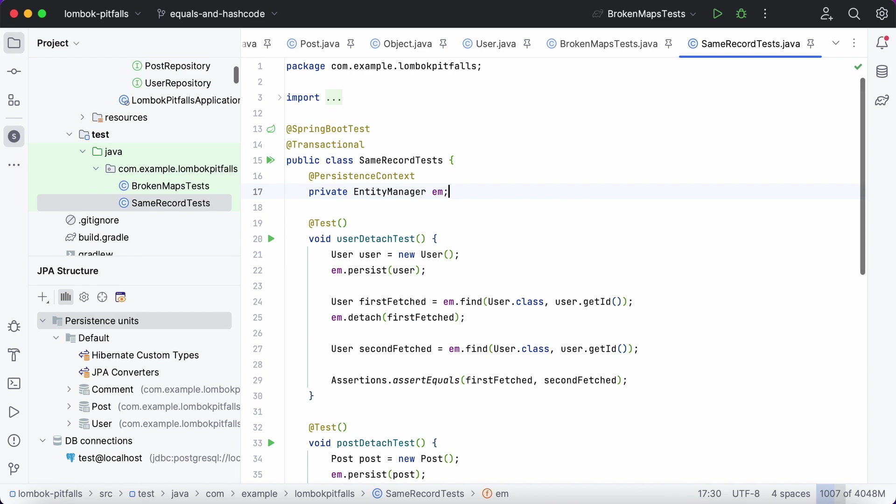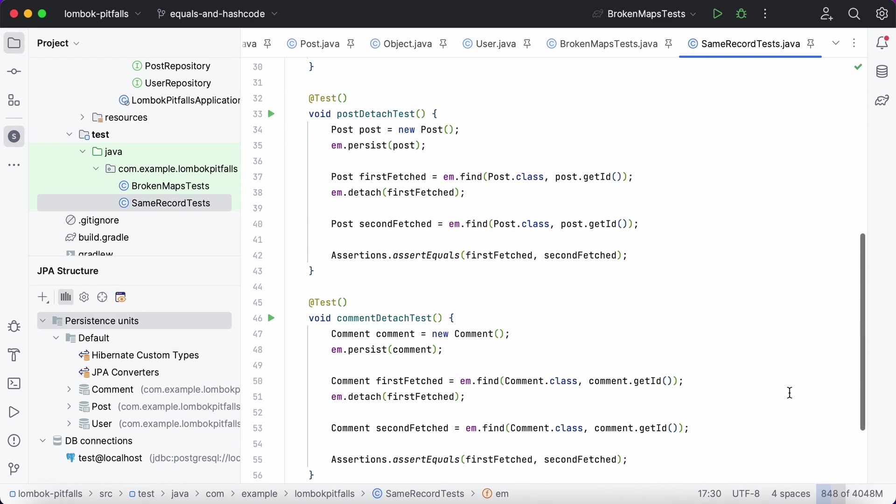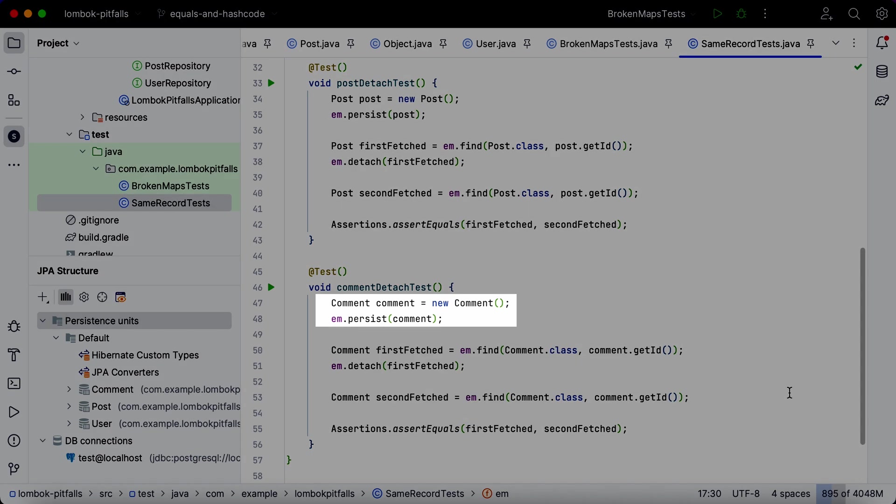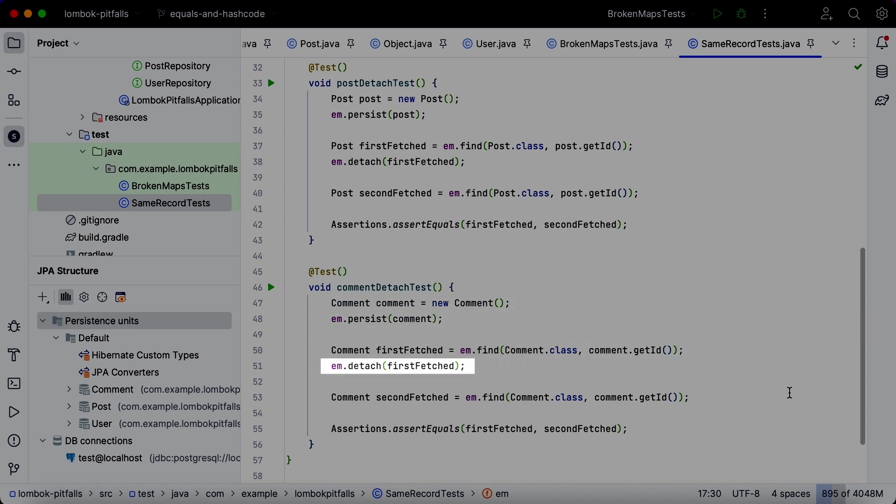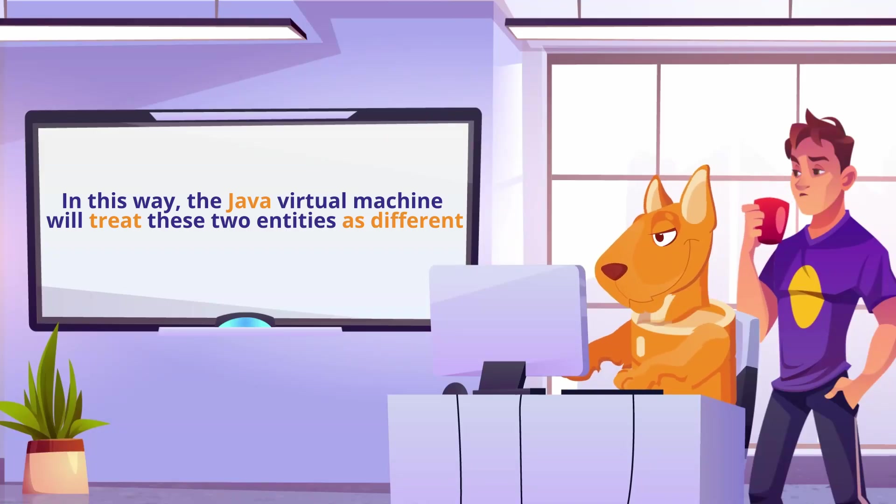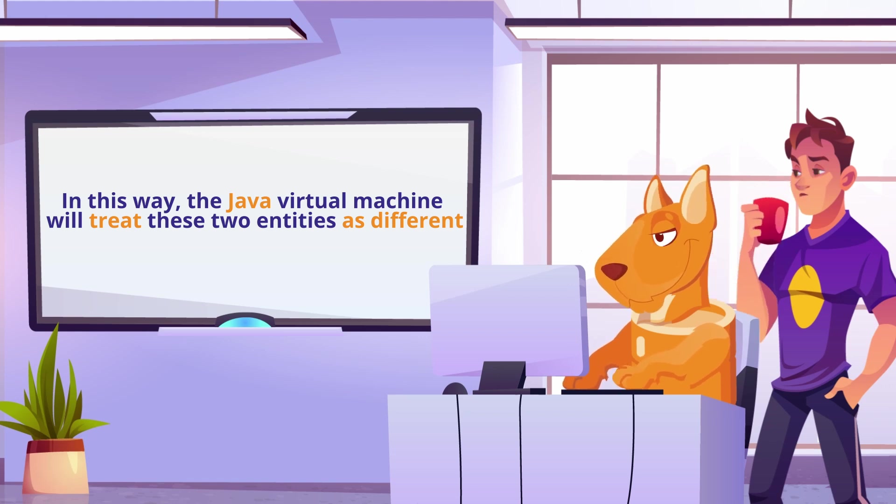Let's say we need to compare two entities that represent the same row in the database, but are located in different persistent contexts. In the test, we save the entity to the database, retrieve it, and detach it from the context. We then retrieve the entity from the database again. In this way, the Java Virtual Machine will treat these two entities as different.